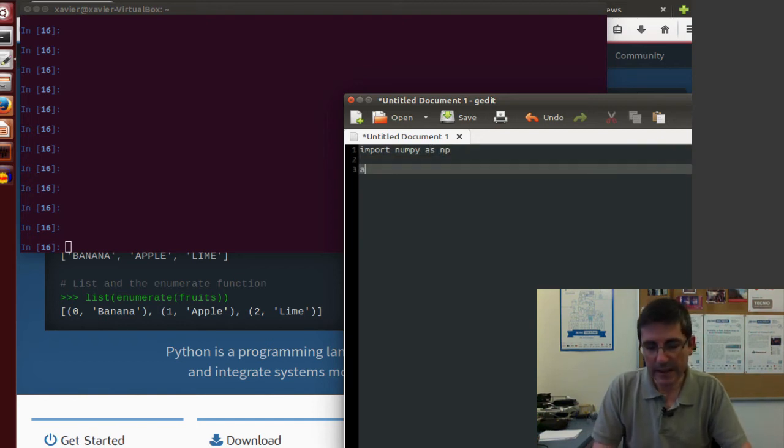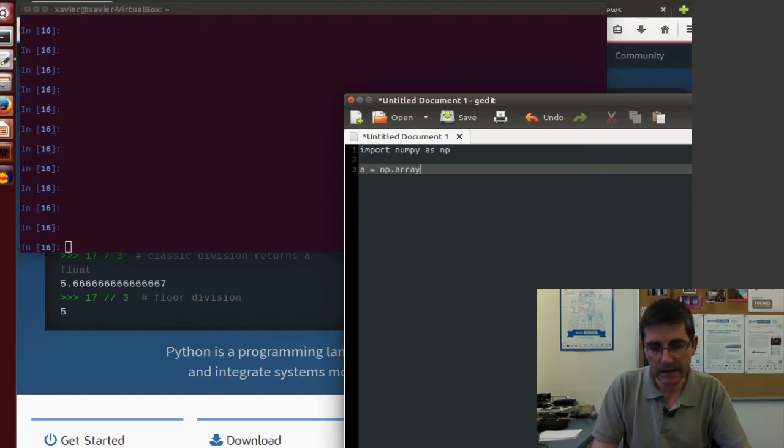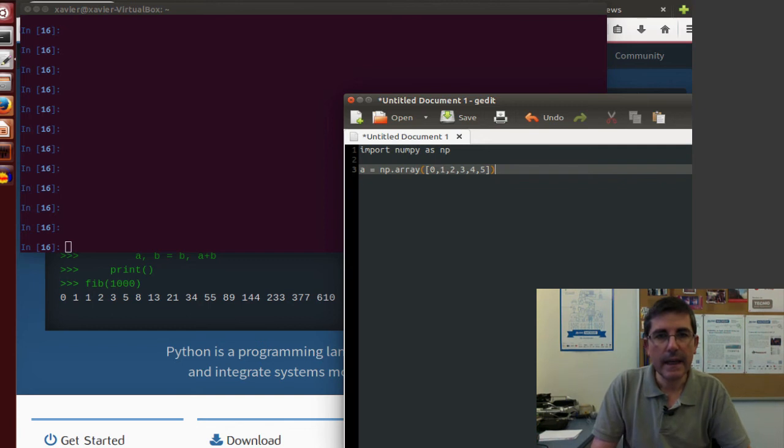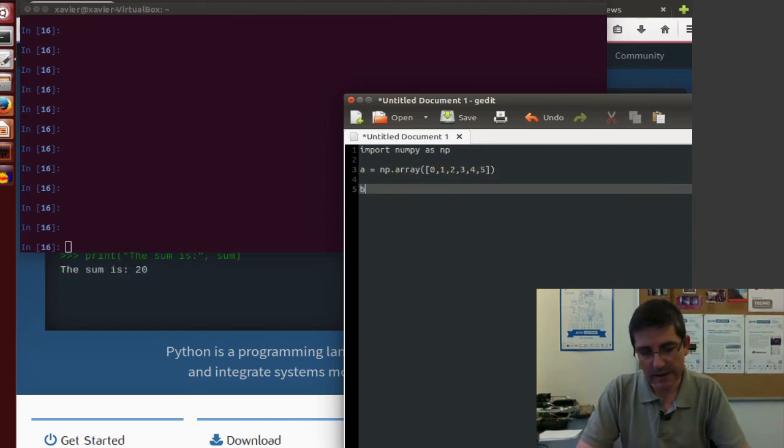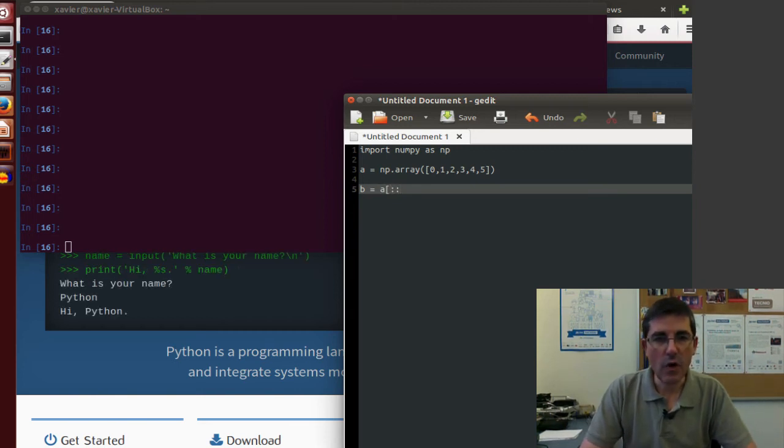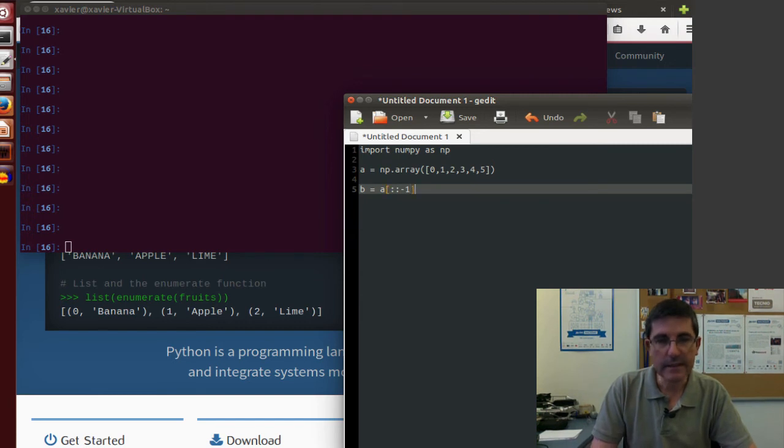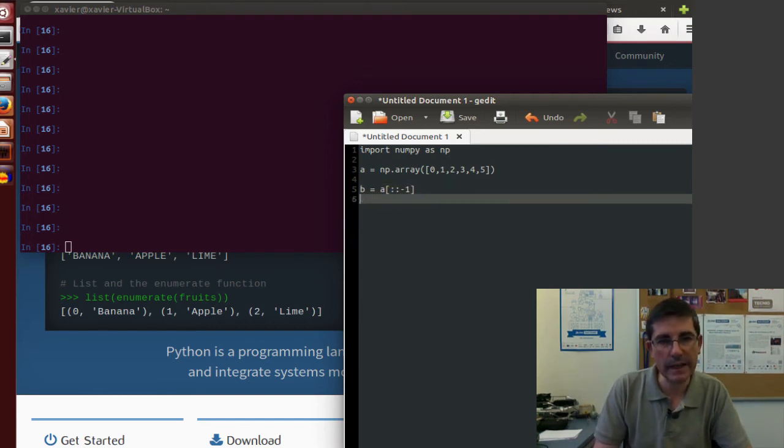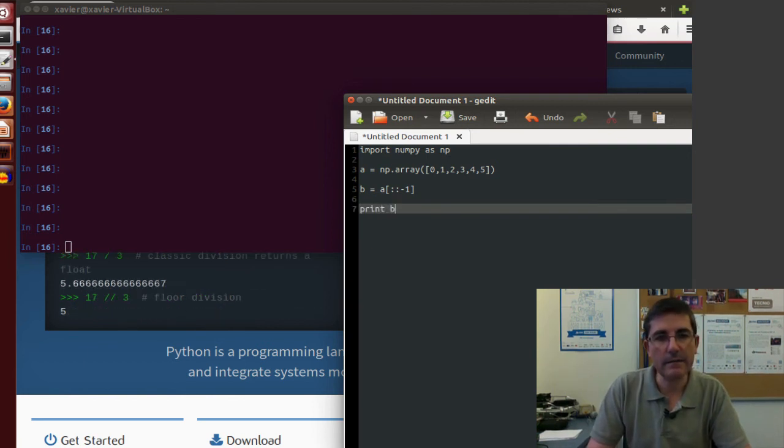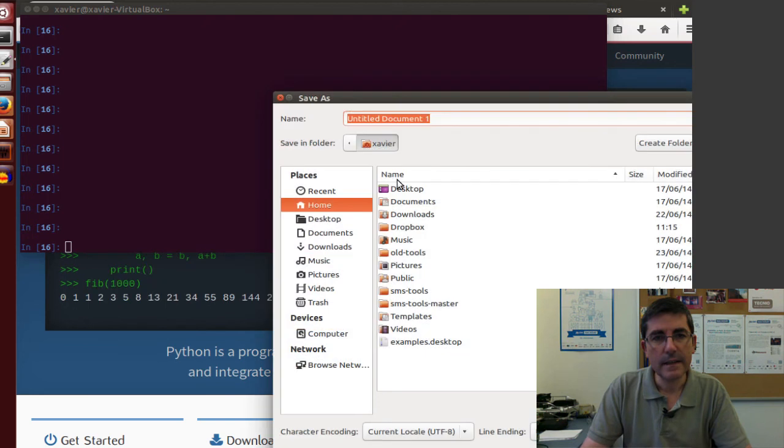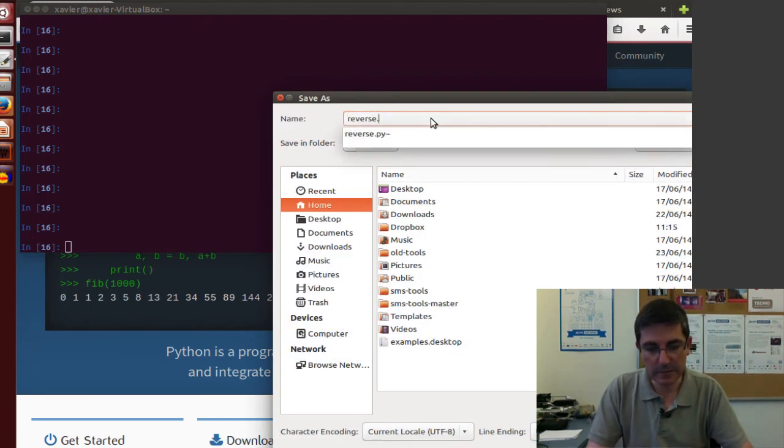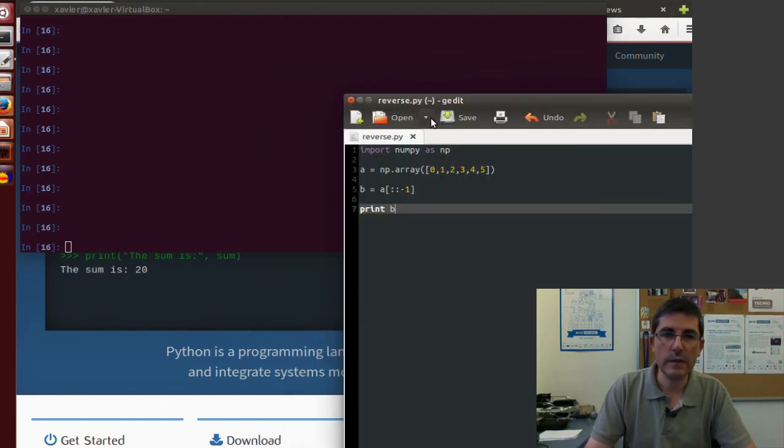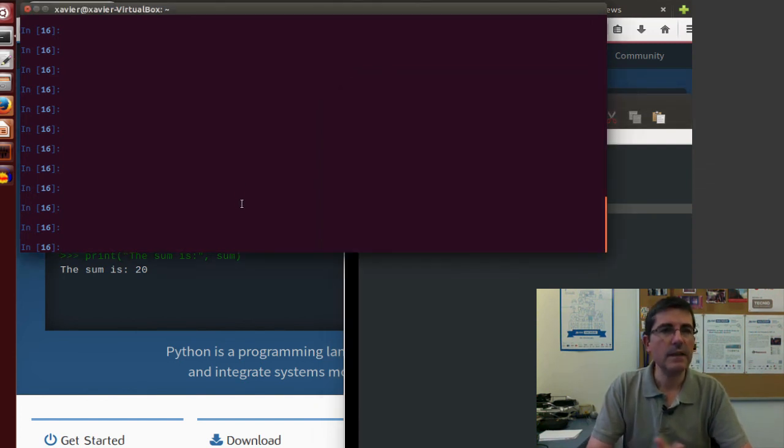For example, we can start by importing the numpy and calling it np. Then, we can have a variable a that will be an array of a numpy array of, let's say, 0, 1, 2, 3, 4, 5. And now, let's do some operation to this array. For example, let's have a new array, which will be the reverse version of a. And how we do that? Well, we have access to all the indexes of the array, but we use the increment of minus 1. In this way, we will go reading backwards all the array. And then, we can just print this variable v. And now, we can save it in our home directory. Let's call reverse.py and that will be a file, a python script that we have saved.